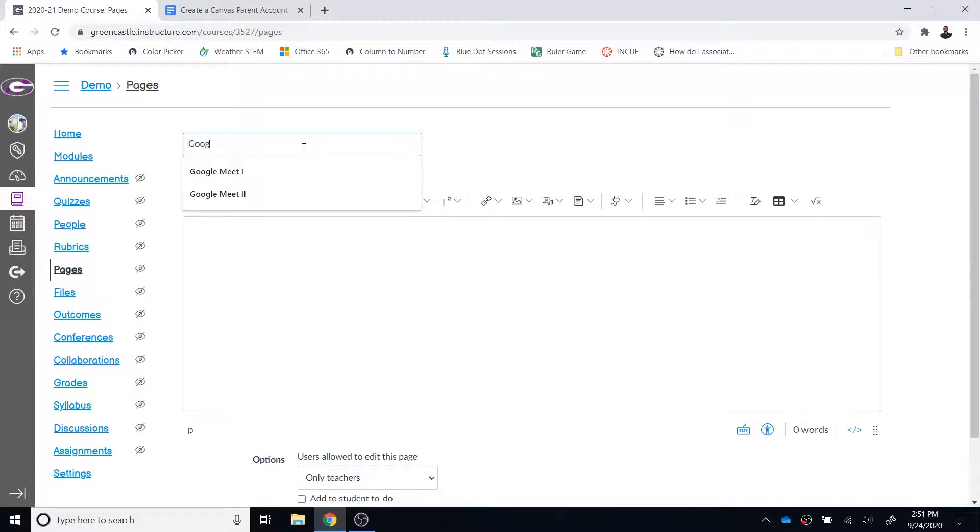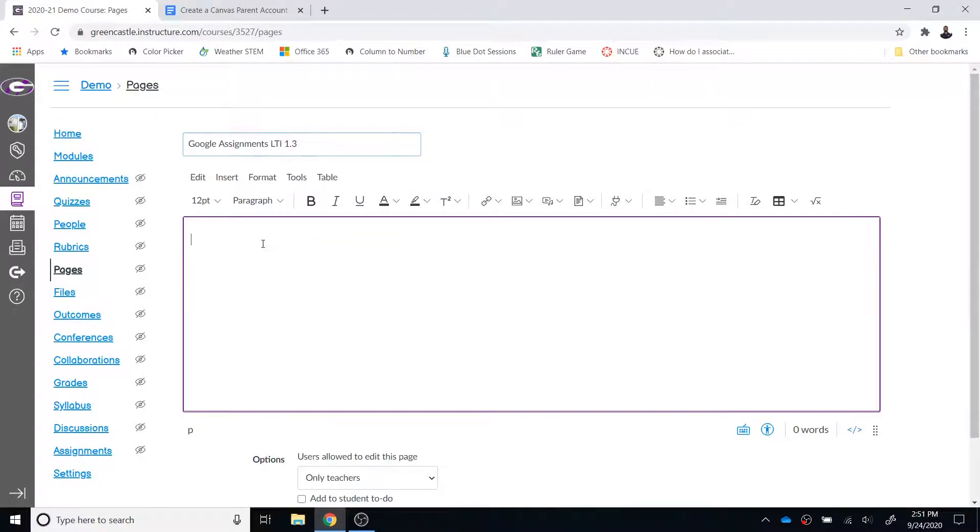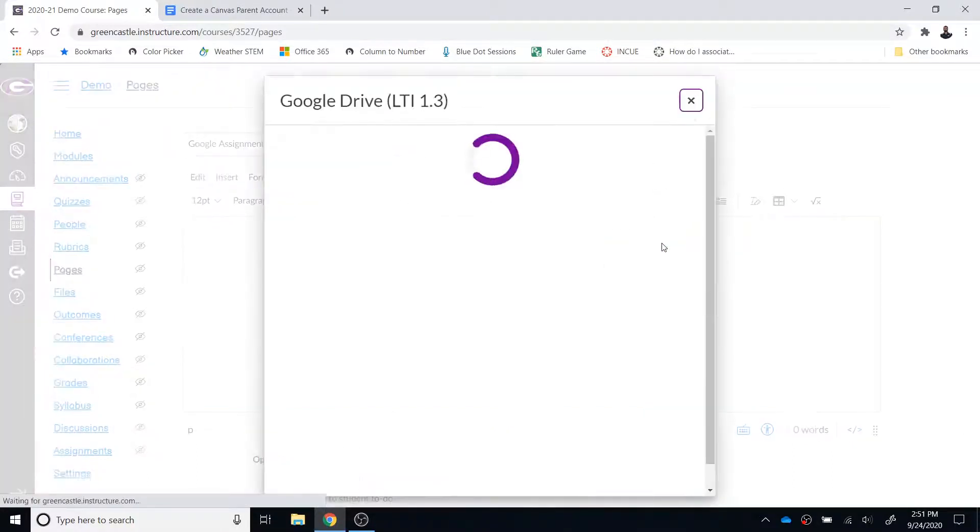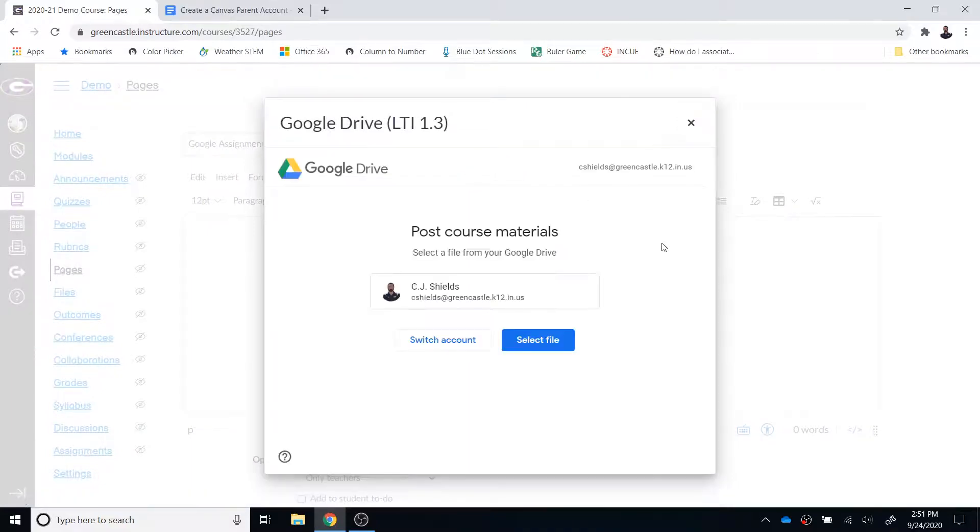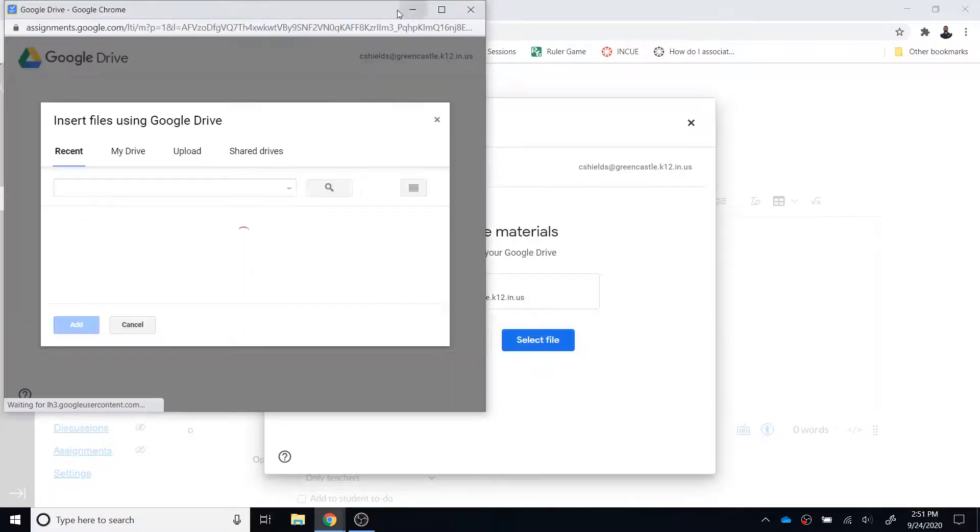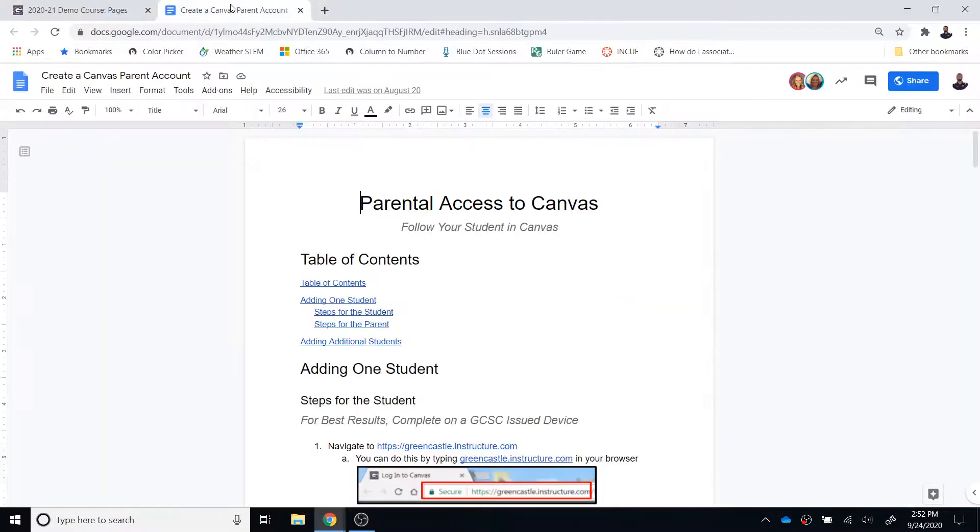From there, I'm going to create a page called Google Assignments LTI 1.3. I will spell assignments correctly. Within the rich content editor, I'm going to select the plug at the drop down. I'm looking for Google Drive LTI 1.3. From there, I will see the ability to either sign in or select a file. I'm going to choose select file.